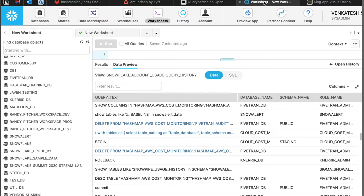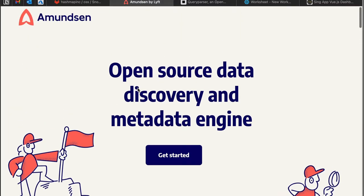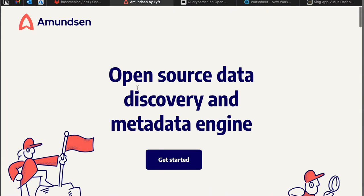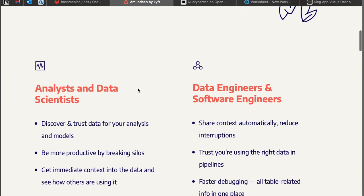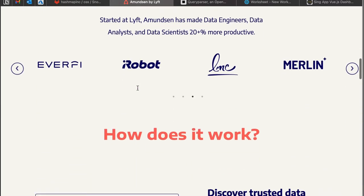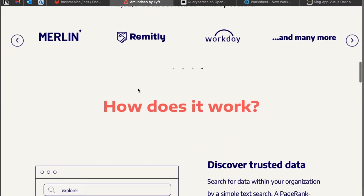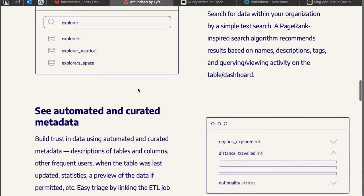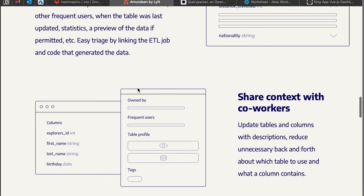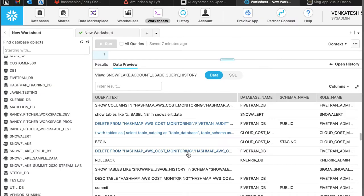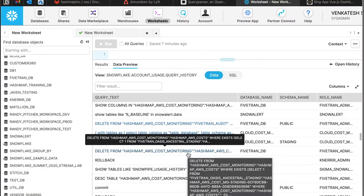But this is not always the case for smaller enterprises. Options do exist to use open source engines such as Amundsen and others, which do a wonderful job of building a data catalog and are being widely used in various different enterprises too.